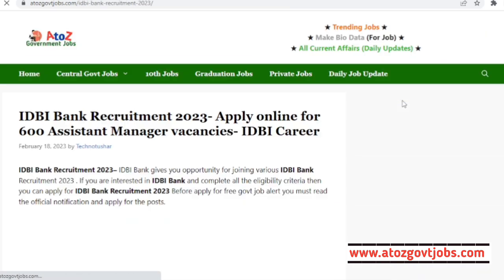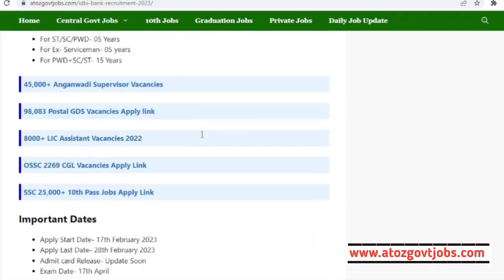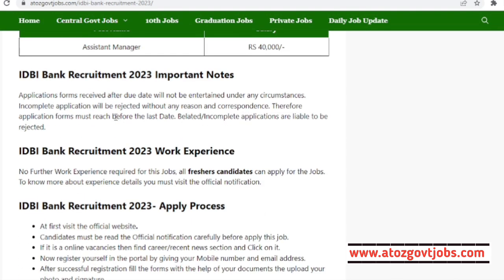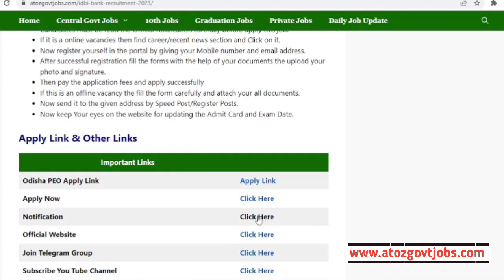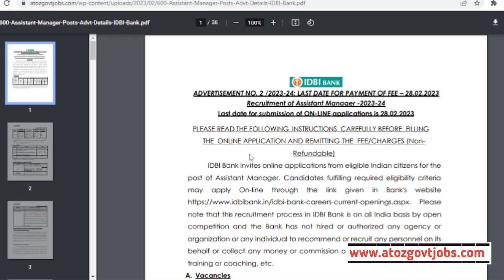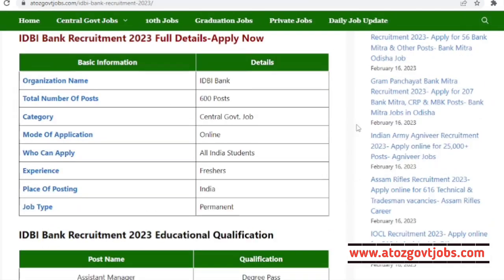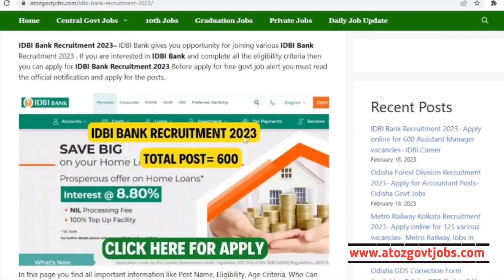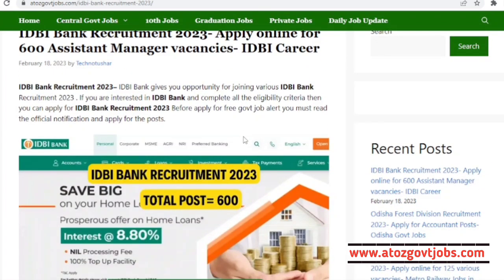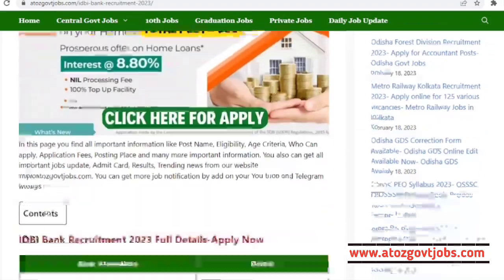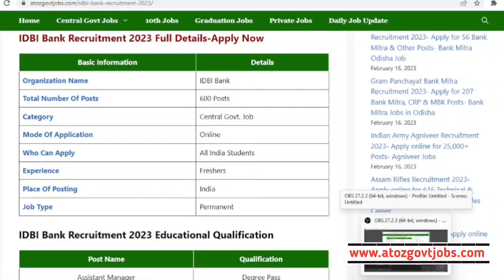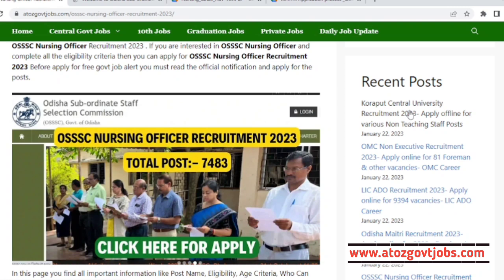We will click on IDBI Bank and navigate through it. Finally, we can type in IDBI Bank and review the details that will be available a little later.